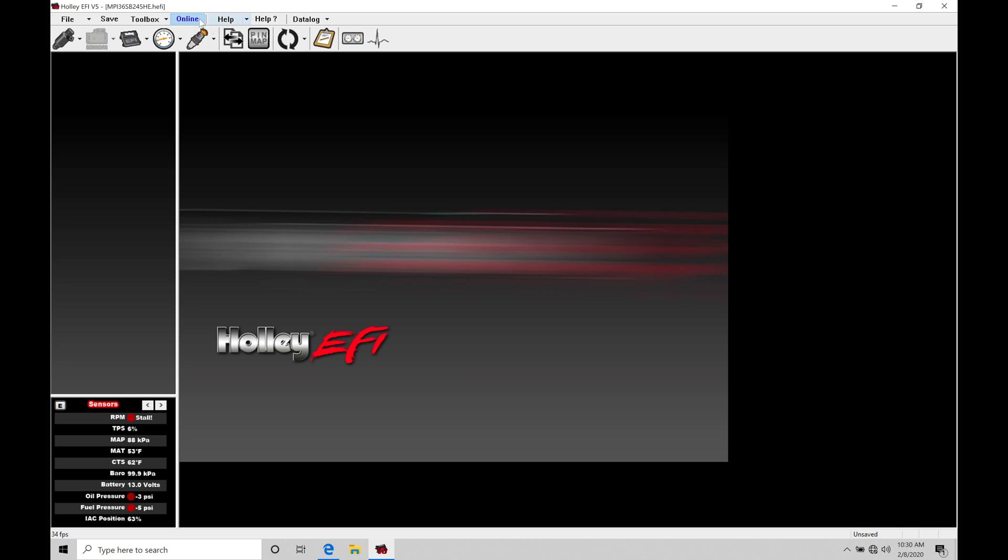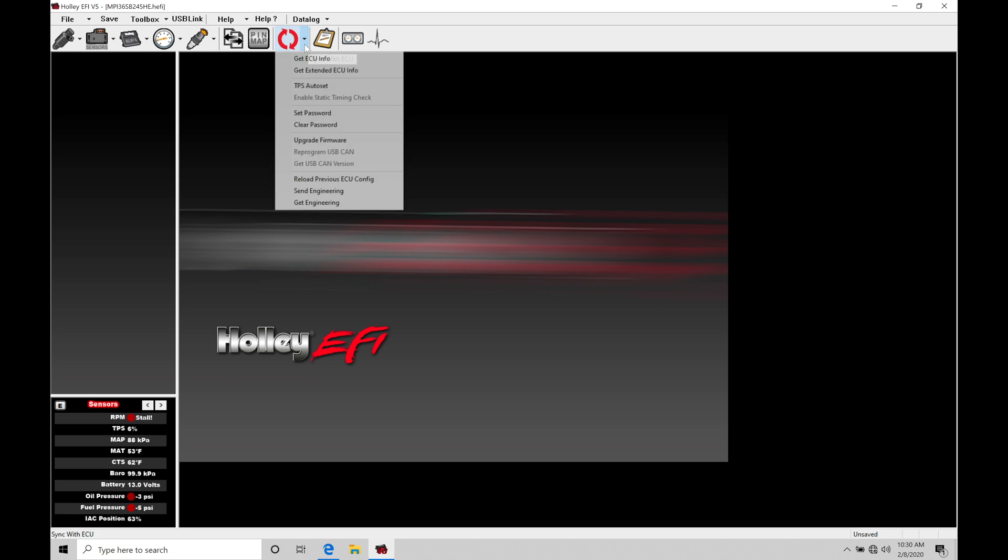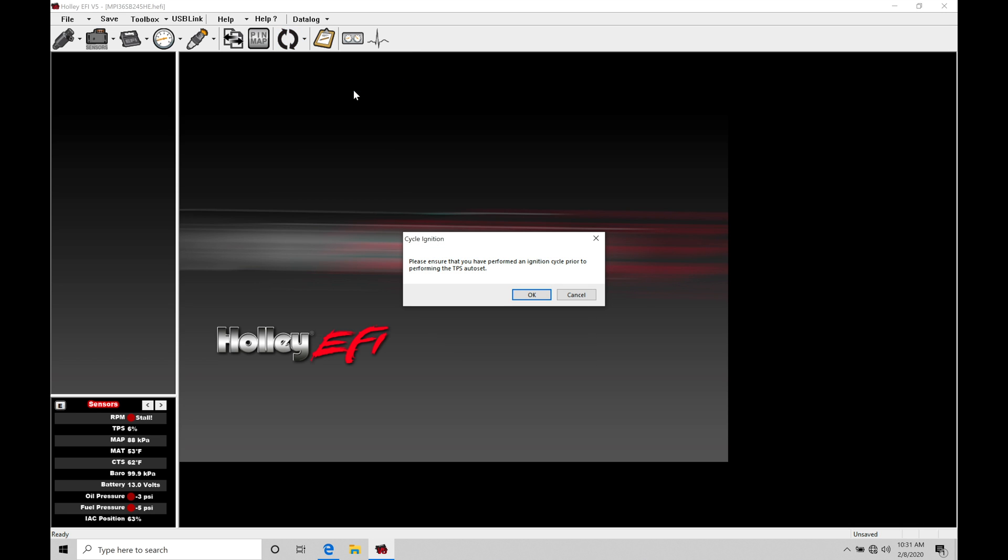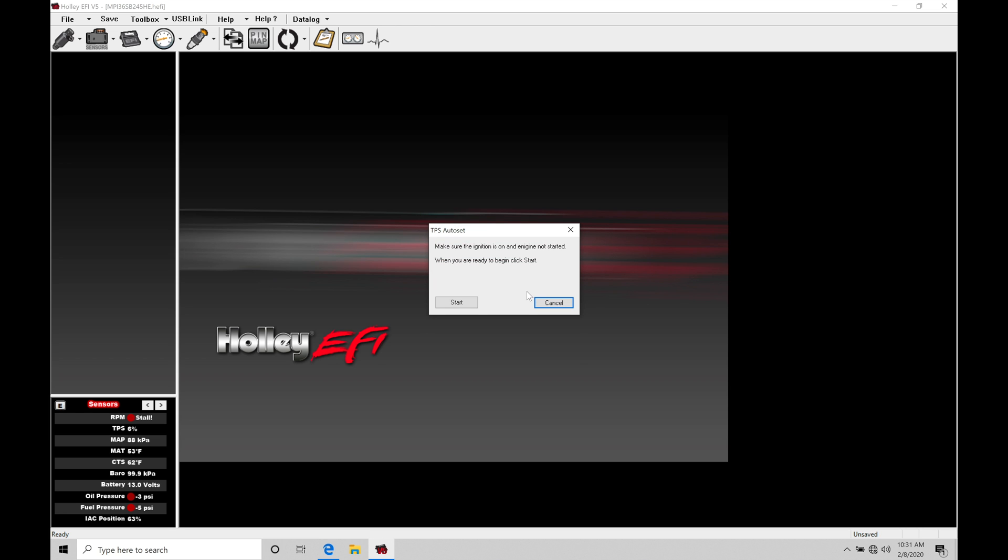So I'm going to click offline here. We're going to go to the sync with ECU user dropdown and go to TPS auto set. This is where we perform a TPS auto set function. It's going to ask me if I've done a key cycle prior to performing this TPS auto set. I have power cycled my Holley Dominator box when I turned off my vehicle and then powered it back on. So I have done that process. Let's click OK here.